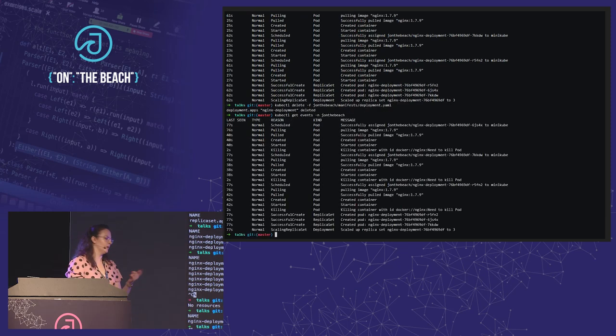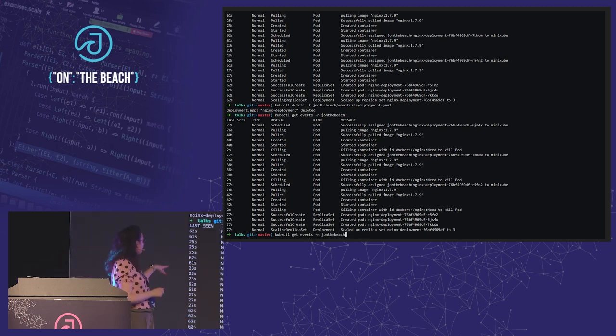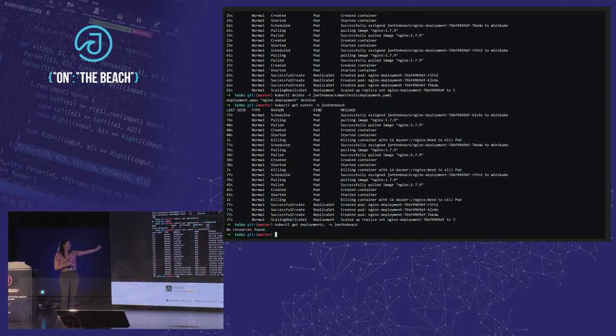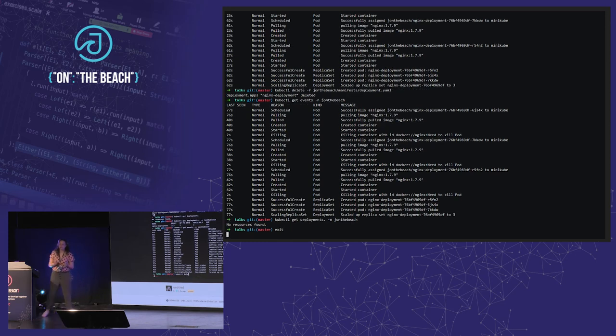But underneath, what actually happened was that the deployment created a replica set, which in turn created the pods itself. We can see that by looking at the events — first the deployment, then the replica set, and then the pods were created.